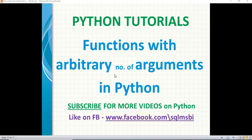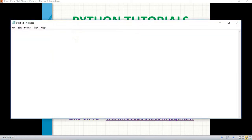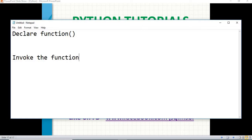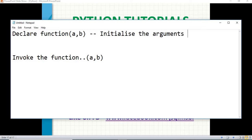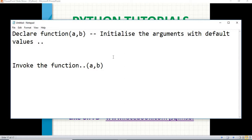In the previous video, we talked about what is a function, how to call the function, how to declare a function and how to call a function. We talked about declaring a function and invoking the function. If the function is expecting two arguments, compulsory while invoking you need to pass them, or you can also initialize with default values in the function declaration itself.